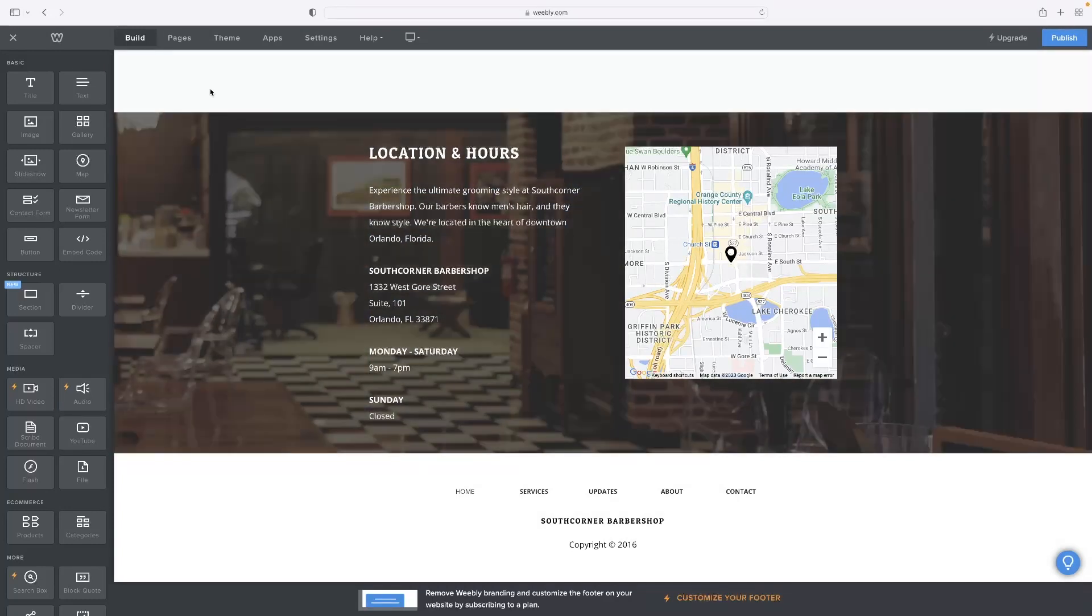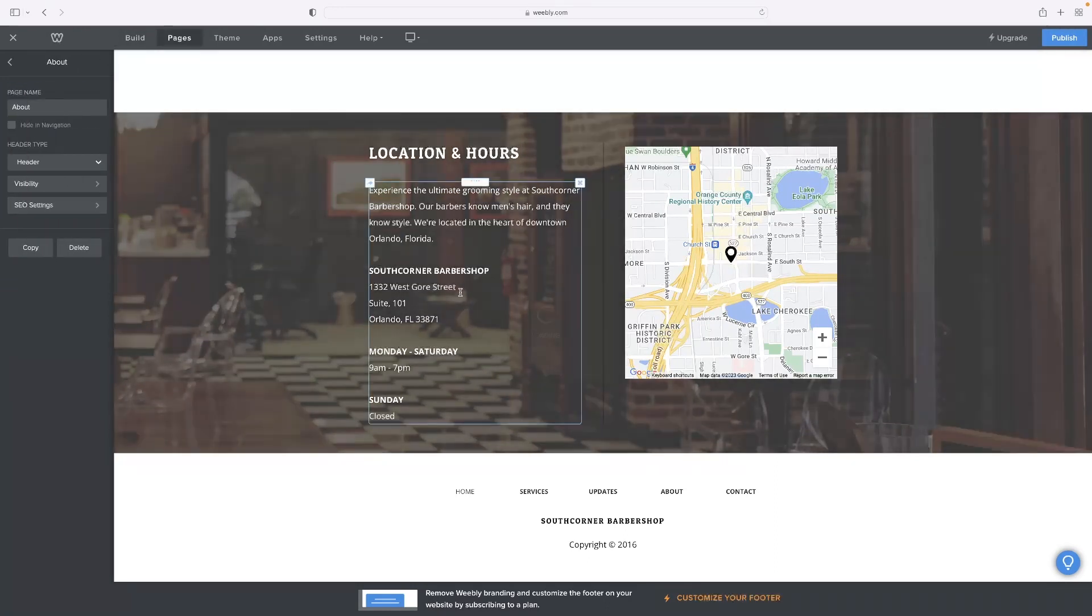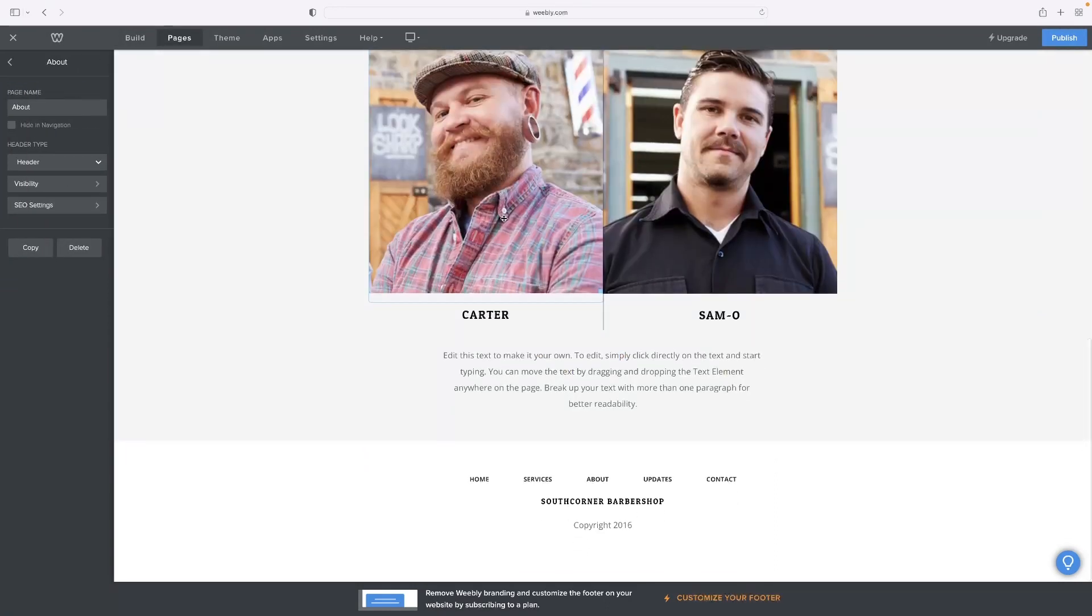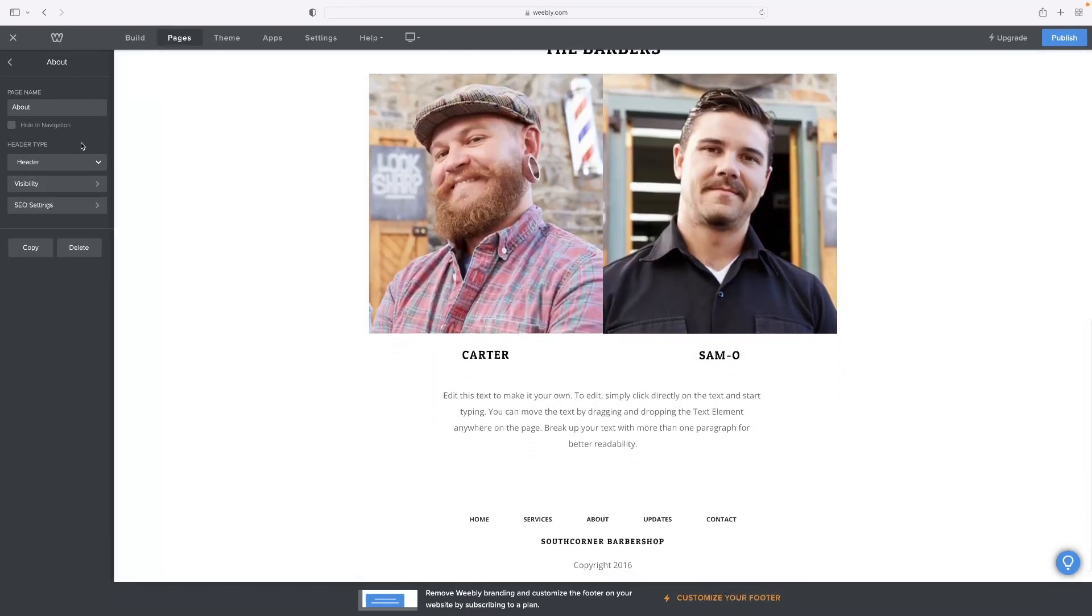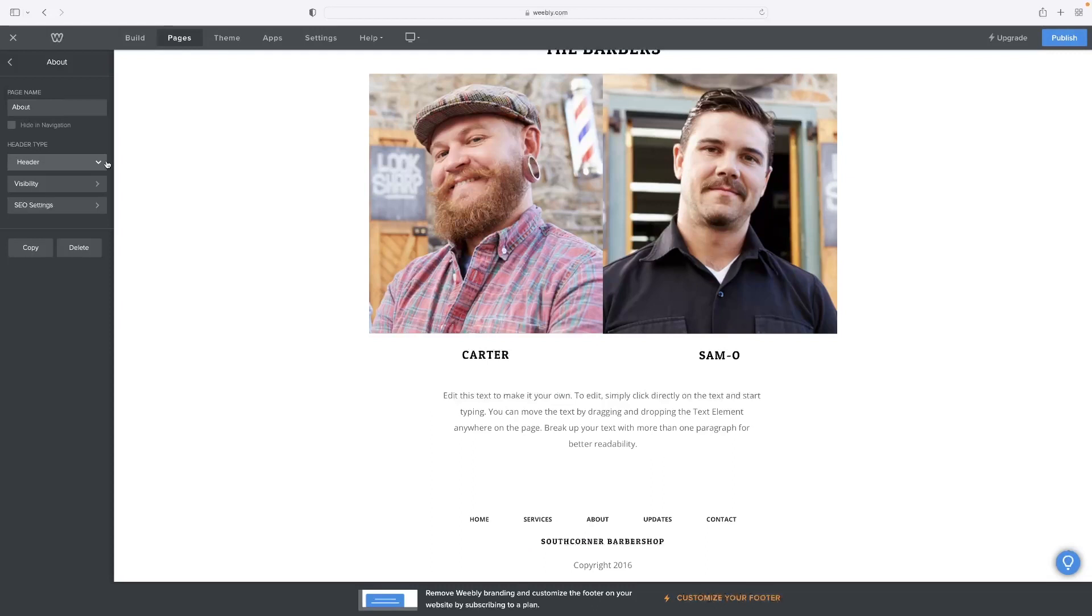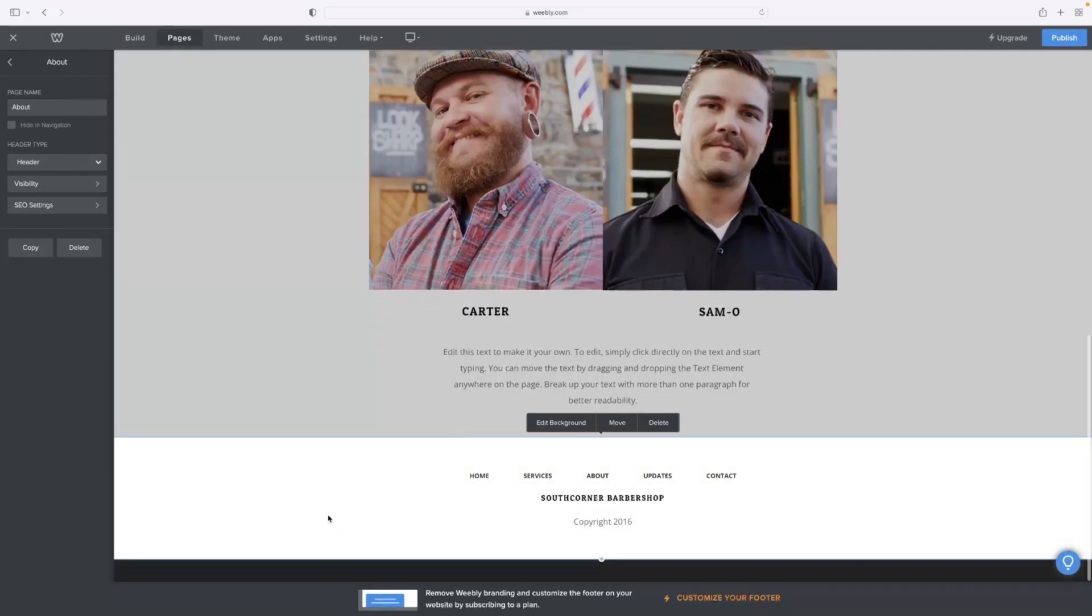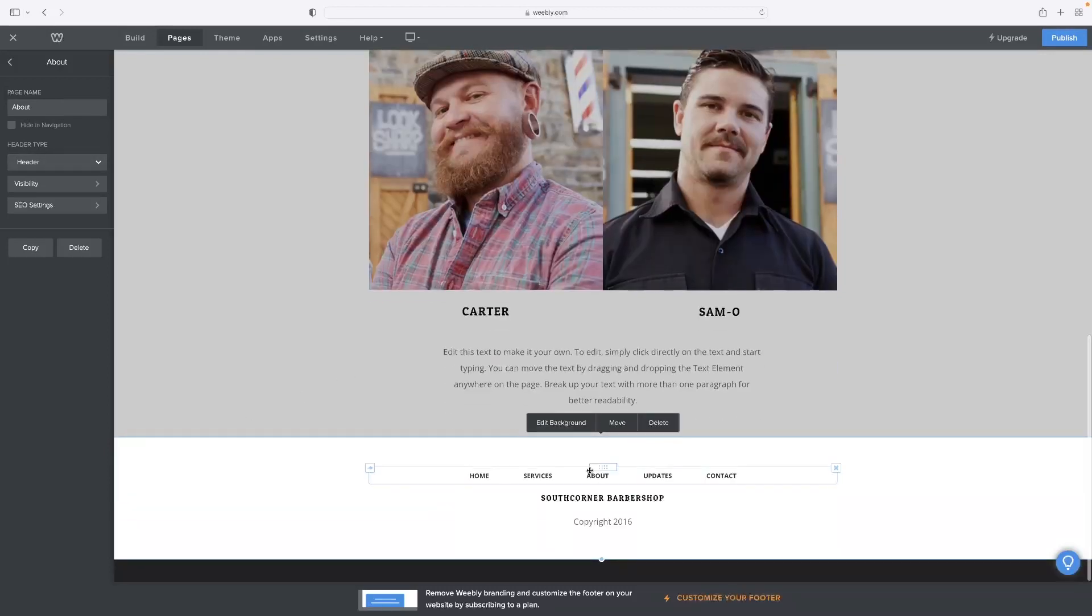As you can see, as I browse through the different pages of the website, that footer then appears by default on every page.